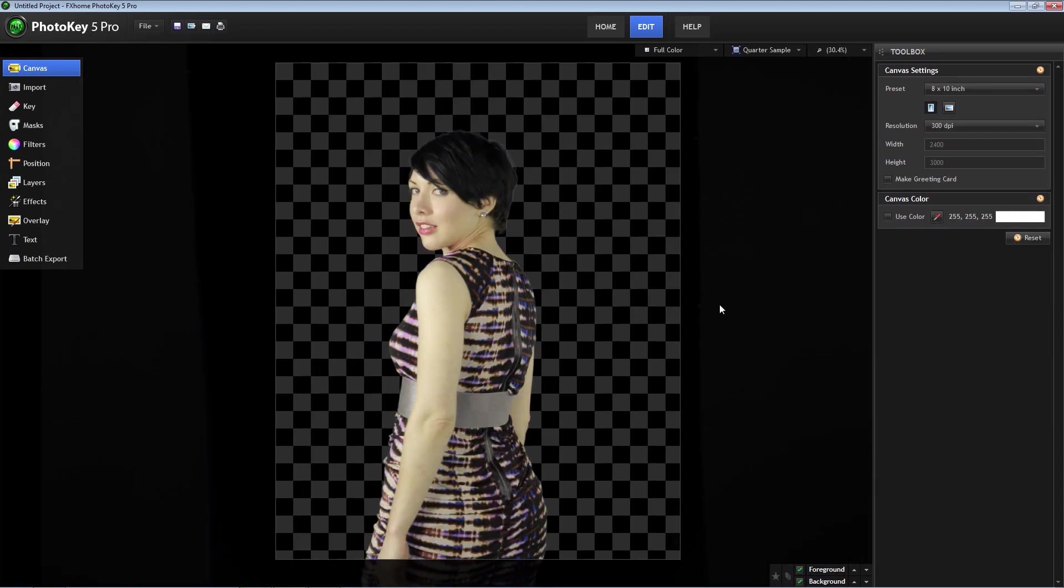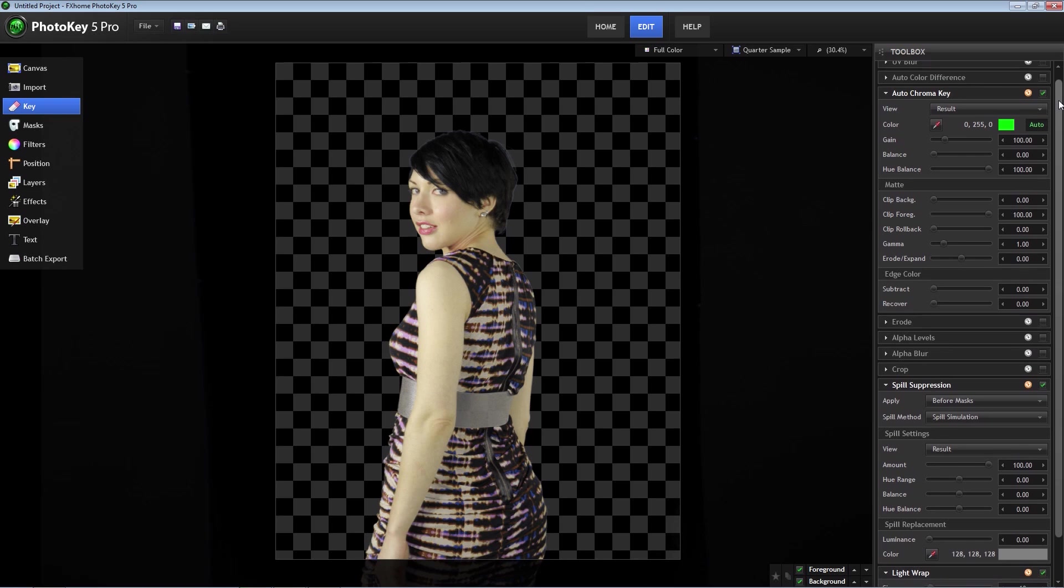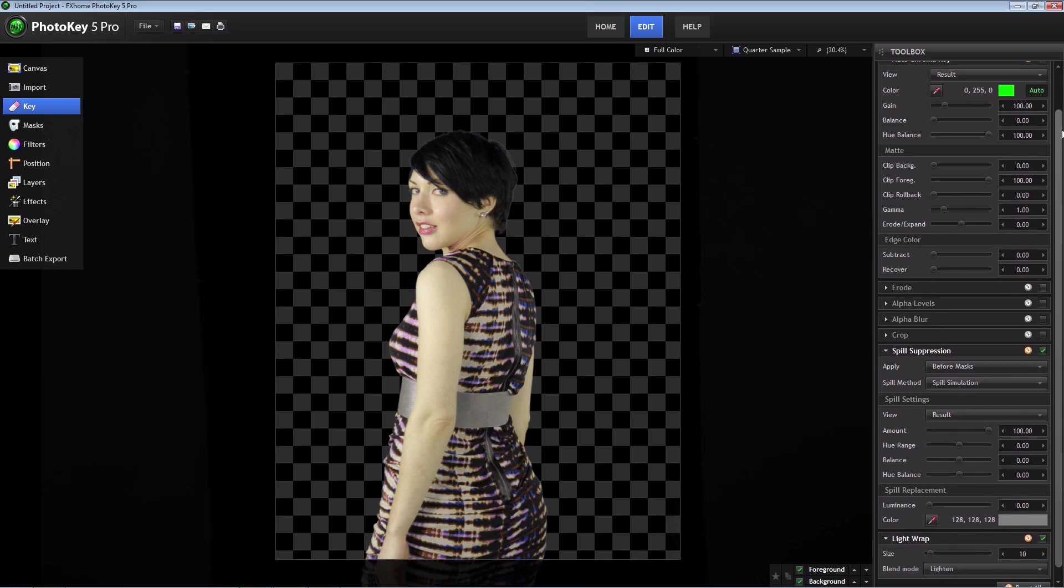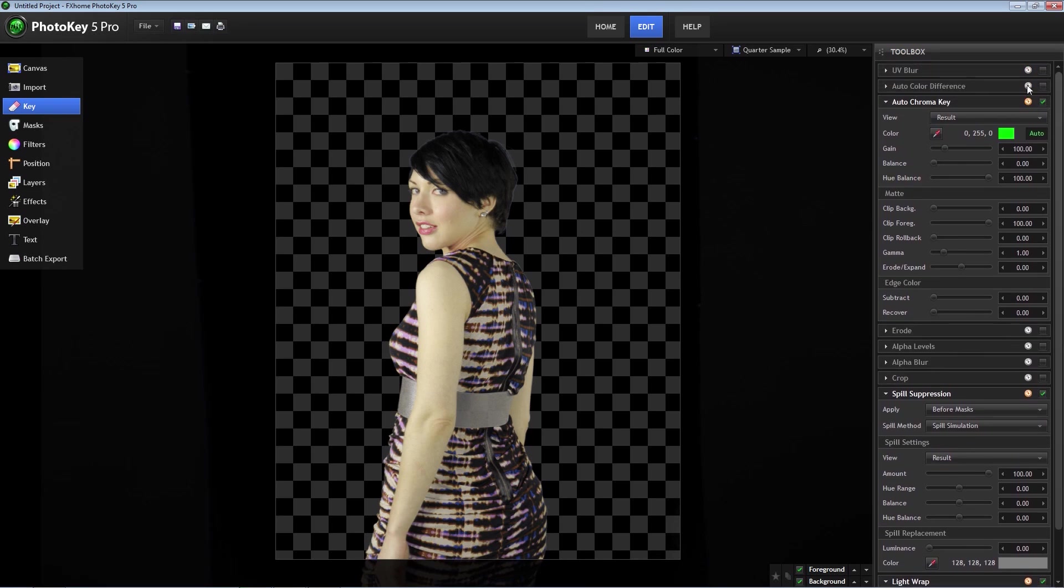Now PhotoKey did a good job of keying out the green, but there is still a little problem spot around her hair. That is easily fixed by making a few adjustments to the key. Select key in the left-hand panel. There are a lot of options for perfecting the key.